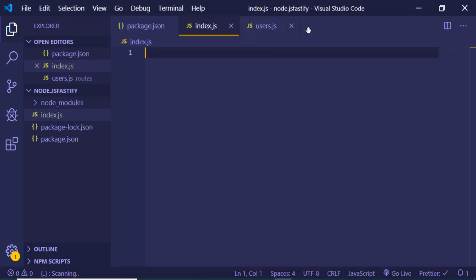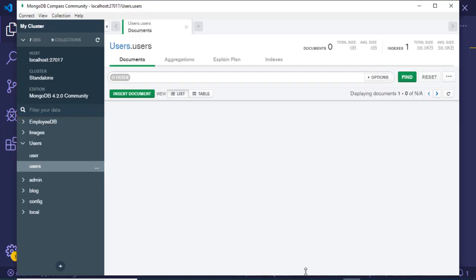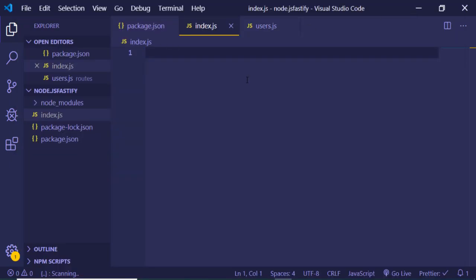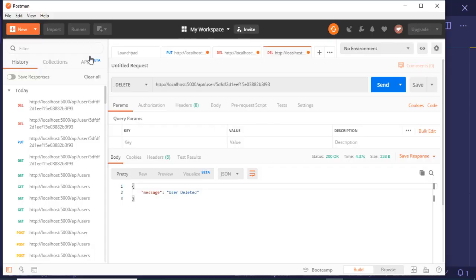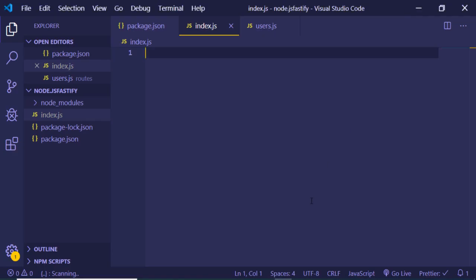Hello friends. Today in this tutorial we will be building a REST API in Node.js, Express 4, and Mongoose. I am using a MongoDB database and we will be using routers in Express to build this REST API. I will also be using a tool called Postman in order to test this API. So let's get started.